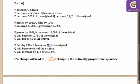If P is becoming 3/4 of the original, the quantity it is inversely proportional to — that is, Q — will become 4/3 of the original. Which means it will increase by 1/3, or 33.33%.